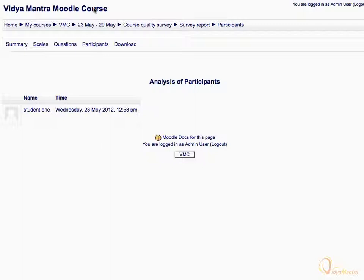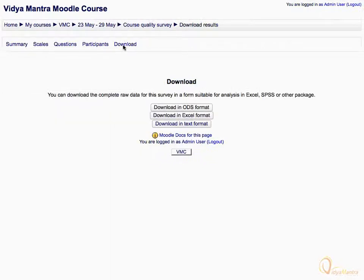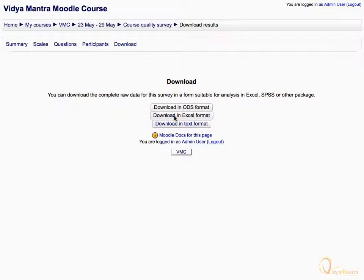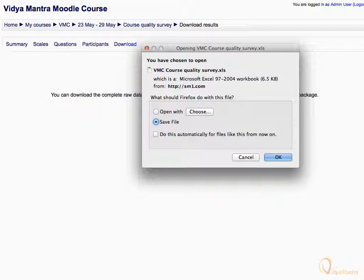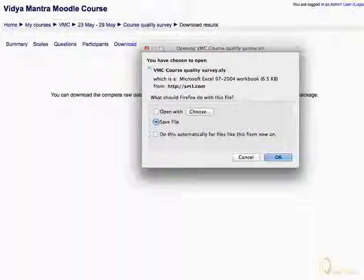Then click on the download link. Here, you can download the complete data for this survey in a suitable format. Click the link 'download in excel format'. Select save file and click OK to save the survey data in Excel format.